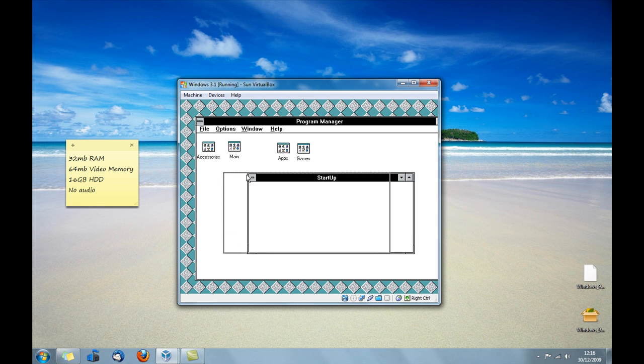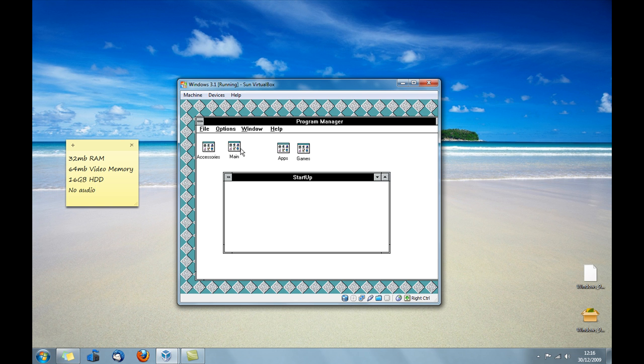Startup, obviously you put the things that you want to start up when you turn on the PC. So you could have say notepad start up when you turn on your computer.